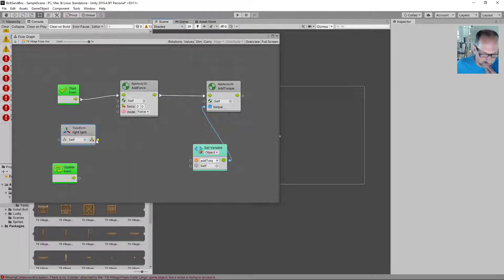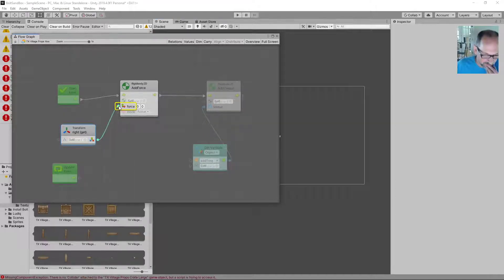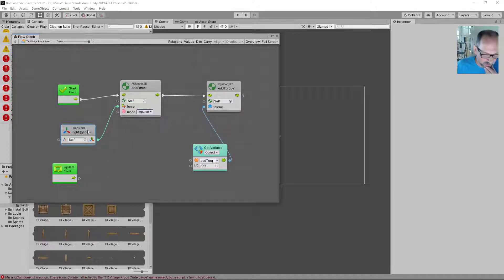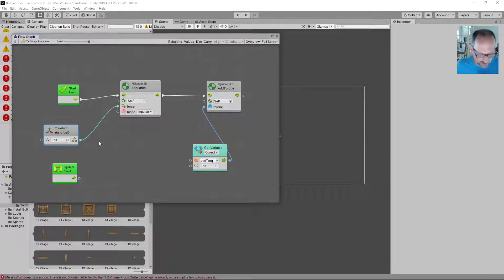And we're gonna get the transform right of the self. That's fine. That's gonna be our force. Mode is gonna be impulse and we're gonna want to increase that because that's just gonna be unit direction. So this should be force of one. We want something stronger than that.